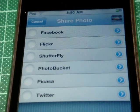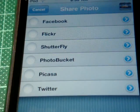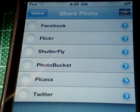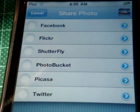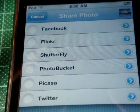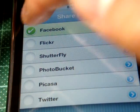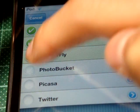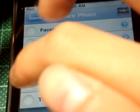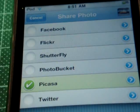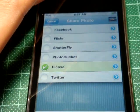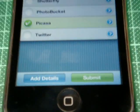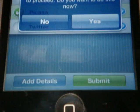Then you go ahead and hit Share, and here are some places you can share your photo: Facebook, Flickr, Shutterfly, Photobucket, Picasa, or Twitter. If you want to share, just go ahead and put a check mark like this.